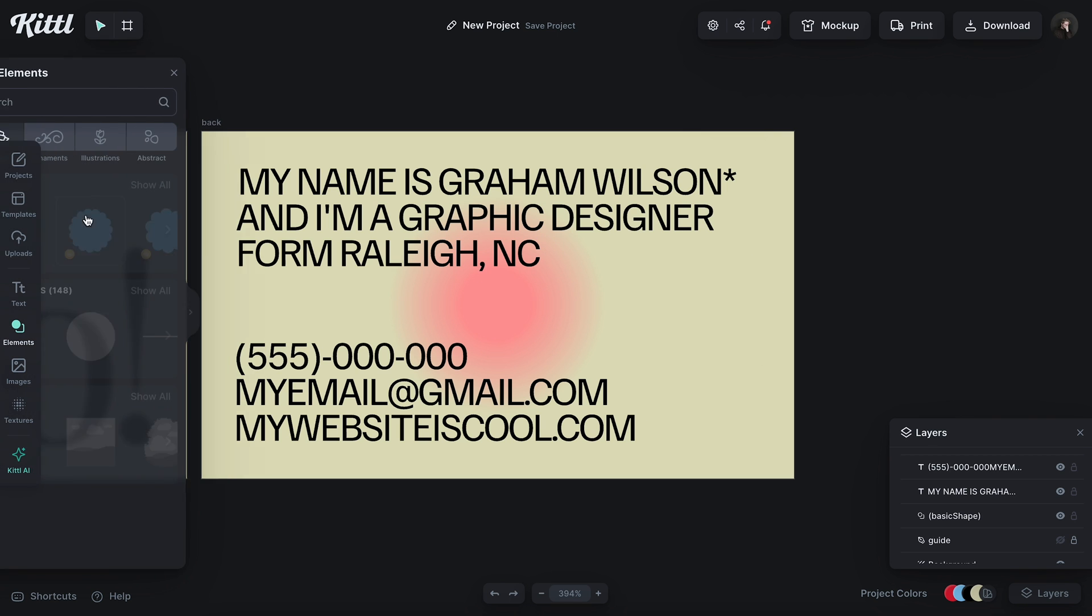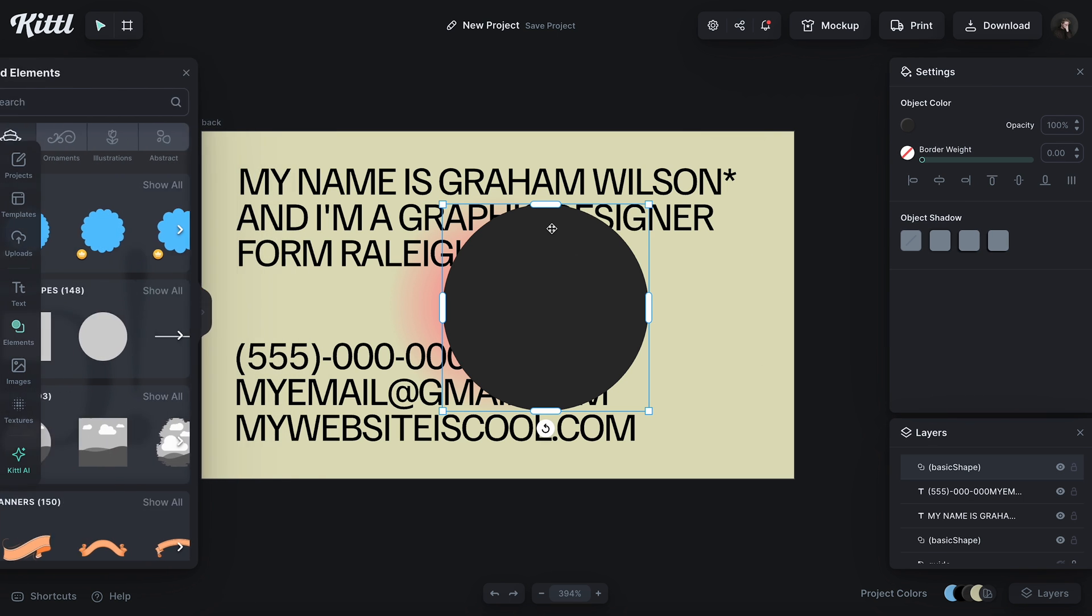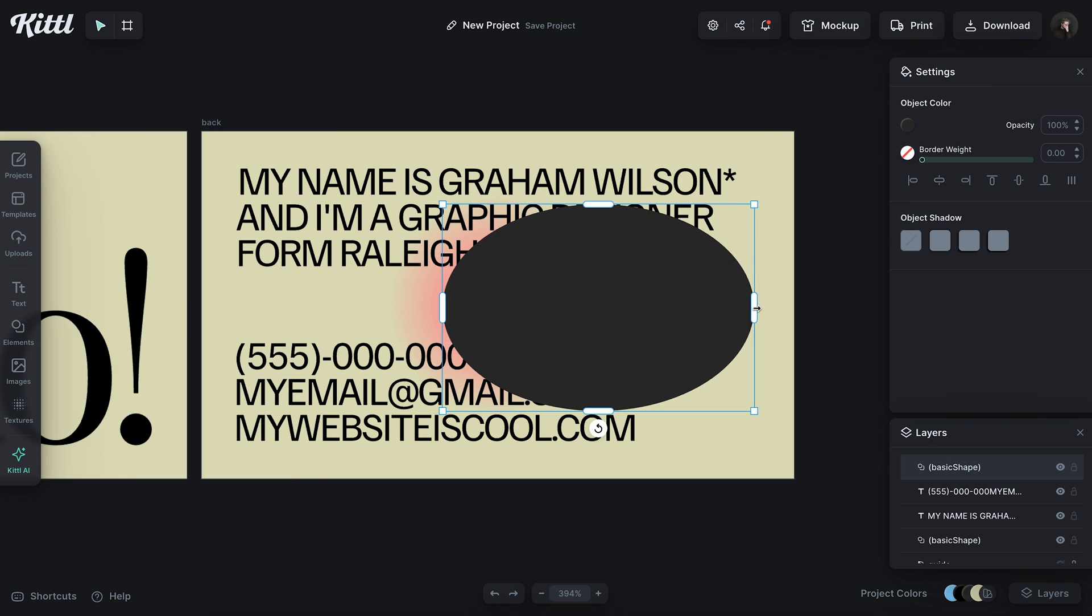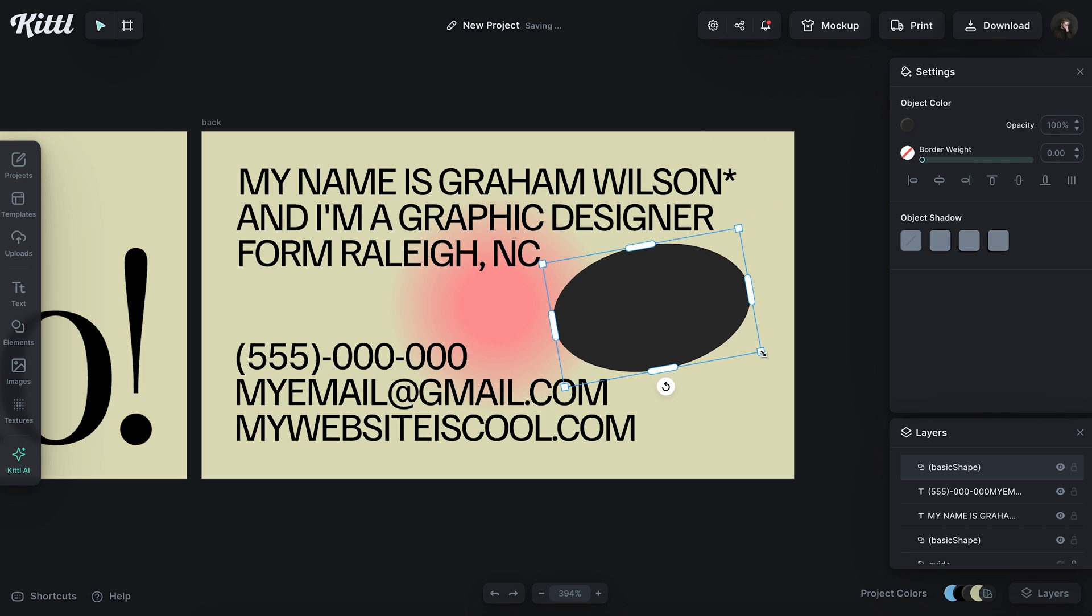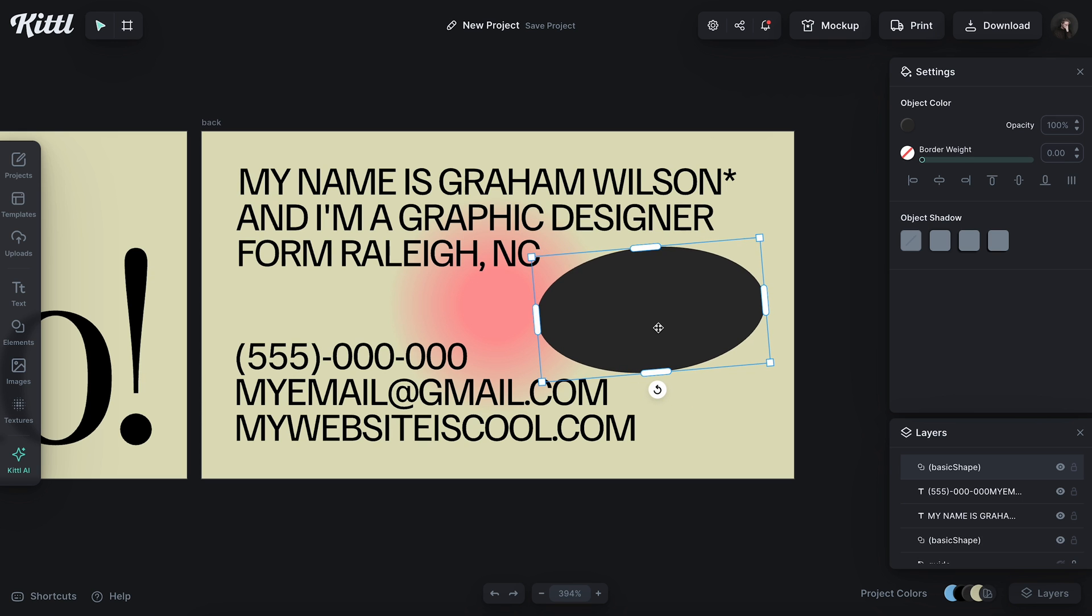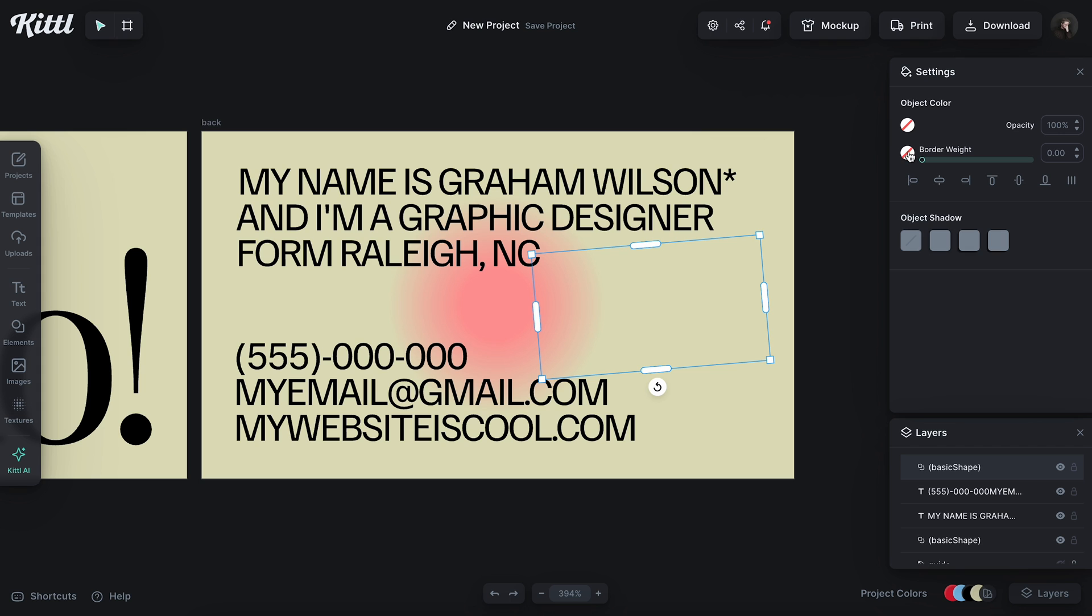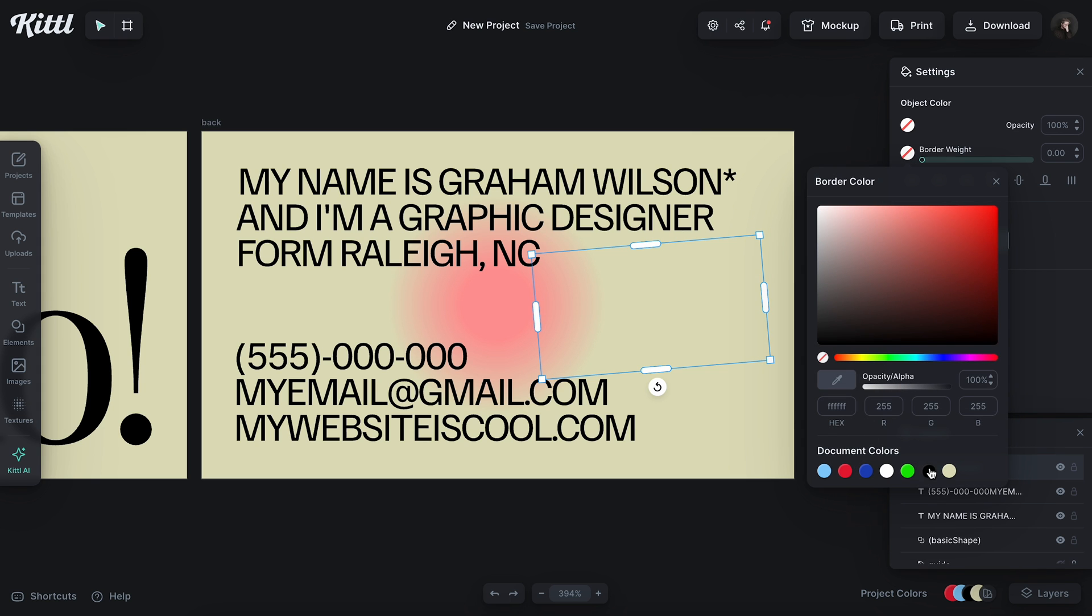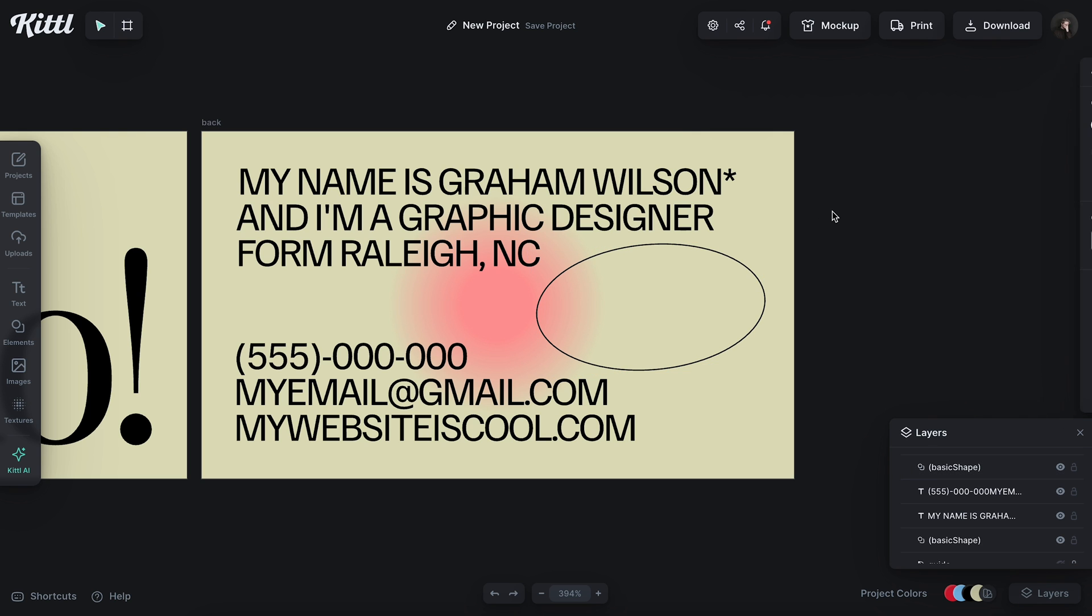So I might go over here and grab this circle, stretch it out into an oval, place it right here in this spot, kind of nestle it right there. I might actually stretch it out a little bit more so it fills more of that space. And then I'm going to turn off the fill color and I'm going to add a border weight to this just to make it like an outlined circle. Somewhere around there looks good at 0.70.